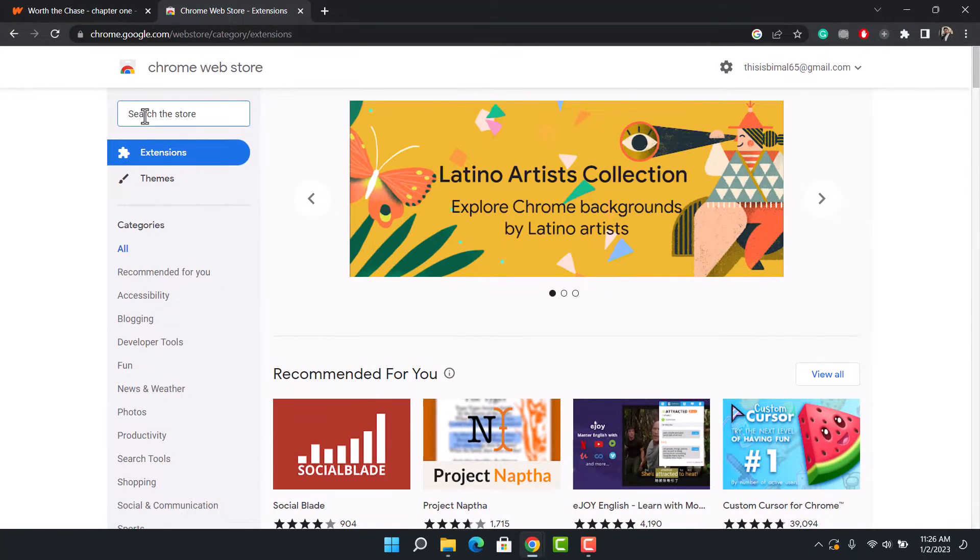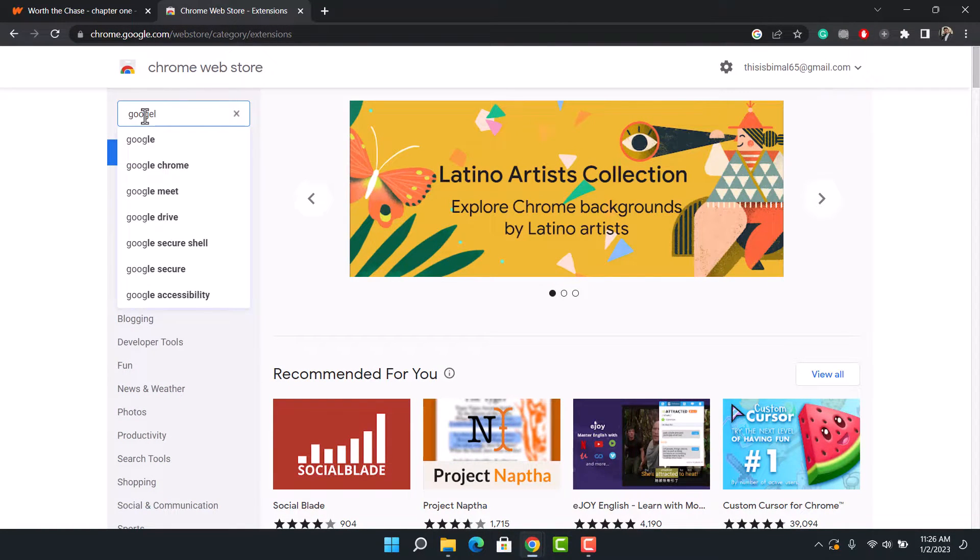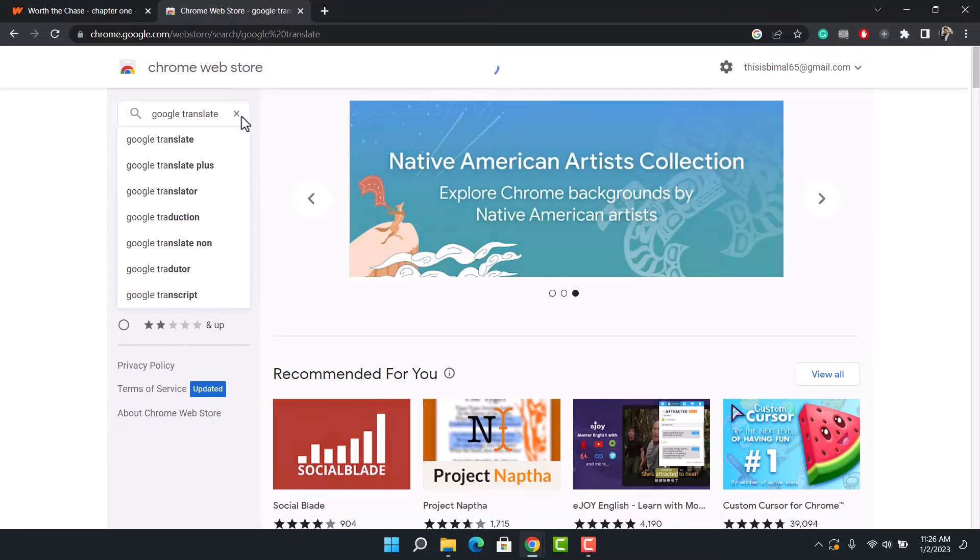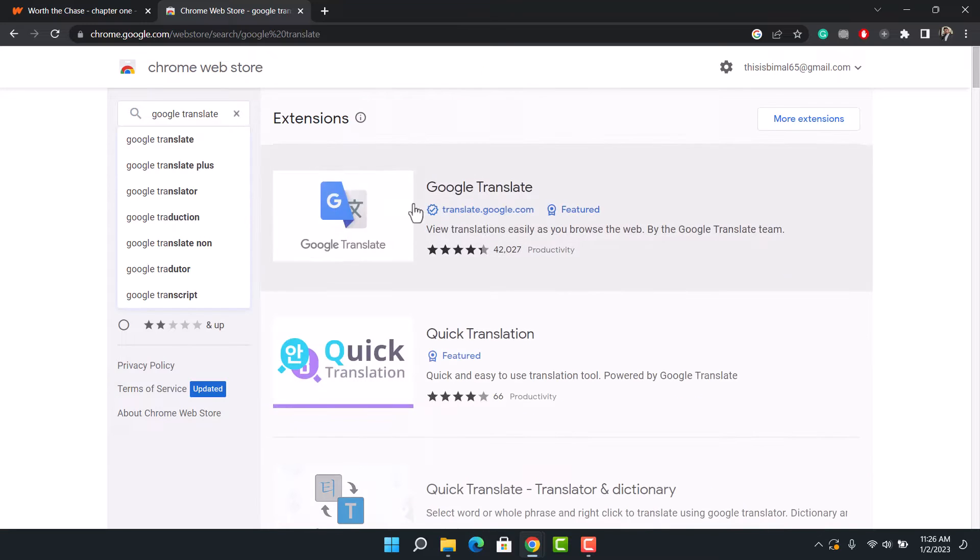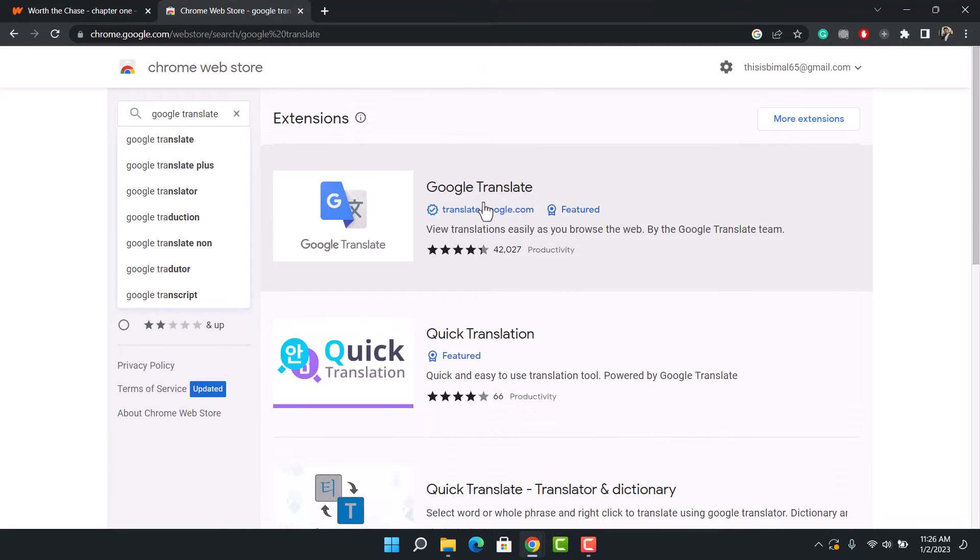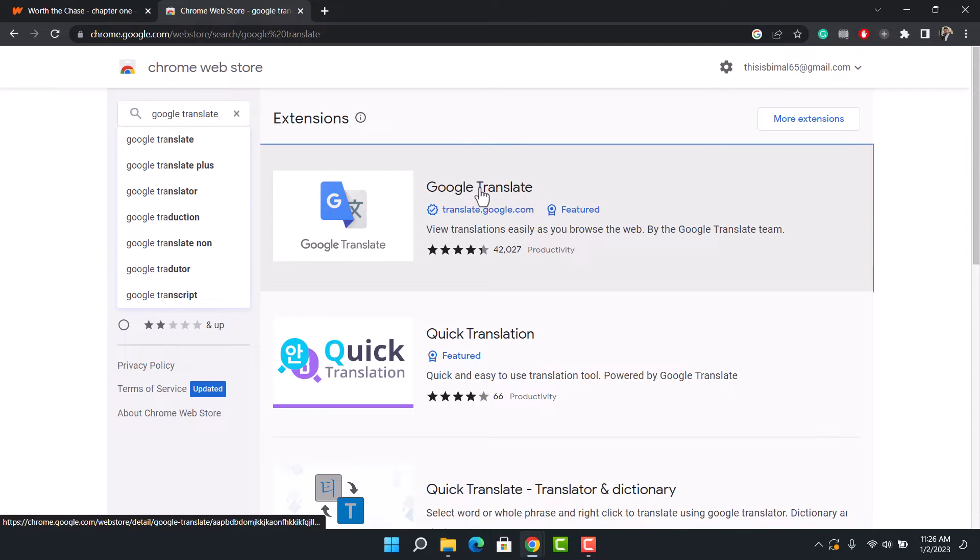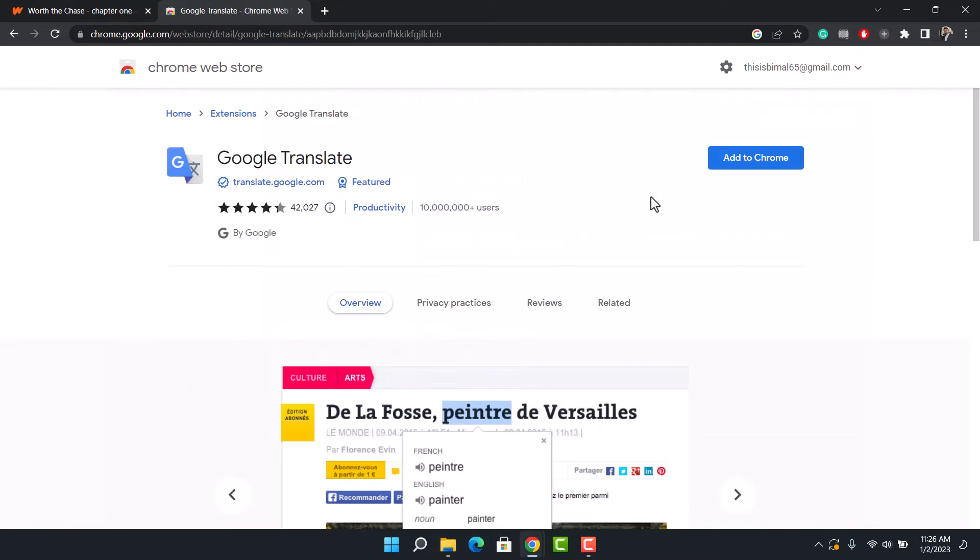Once you go to the Chrome Web Store, you have to add an extension called Google Translate. Once you go to Google Translate, you'll see this search result right at the very top by translate.google.com. Make sure you're installing the official translator software.